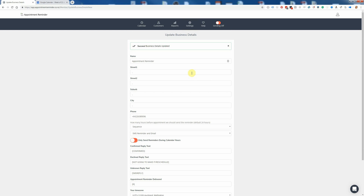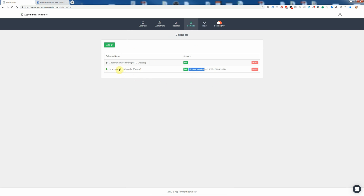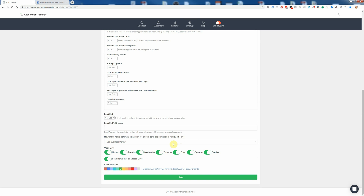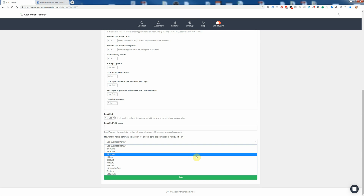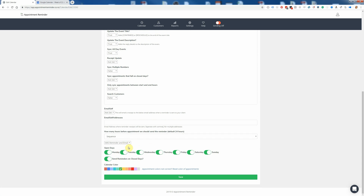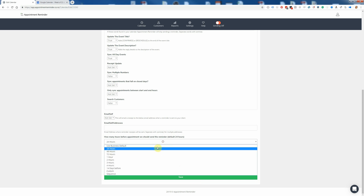If you have multiple calendars connected to Appointment Reminder and you only want one specific calendar to use the sequence, you can edit the 'when to send' time on a per-calendar basis. Go to Settings, then Edit Calendars — for example, for the sequence test calendar connected to my Google Calendar, click Edit. At the bottom it will say how many hours before the appointment should we send the reminder. At the moment it's using the default business settings, which is what we just changed. But if you wanted to change it to something specific, you can choose Sequence and set it to the sequence we created, or change it back to 24 hours for a single reminder. We'll just leave it on the business default for now.